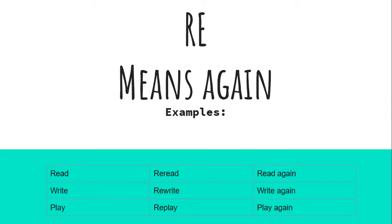See if you can write down as many words as you can that begin with the word or prefix RE.